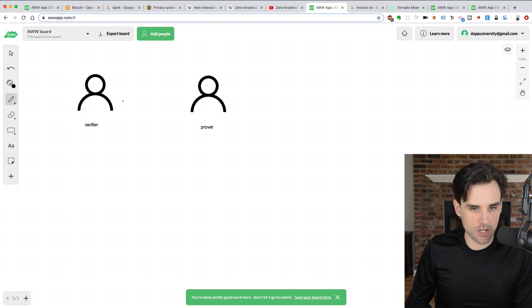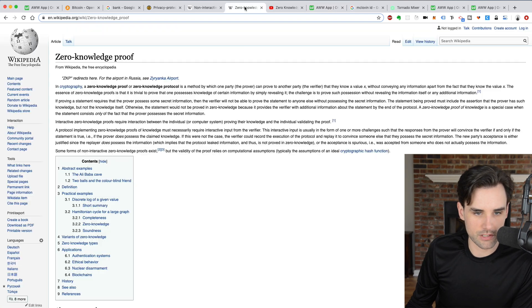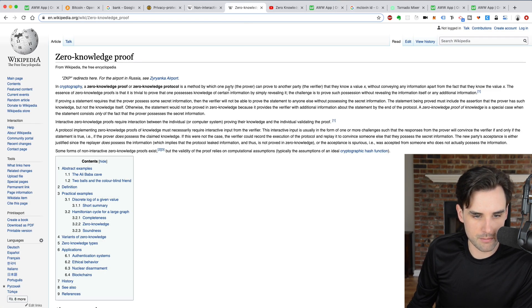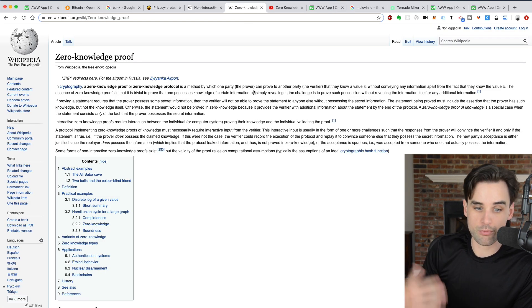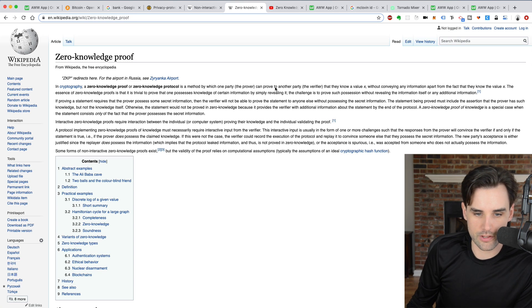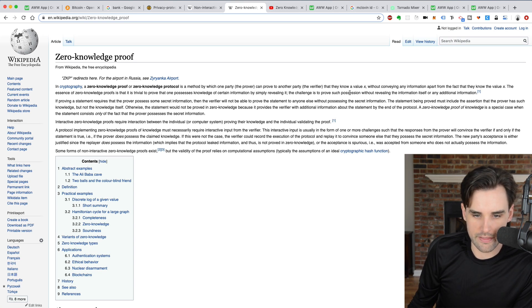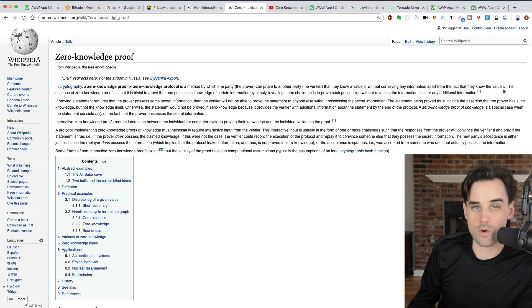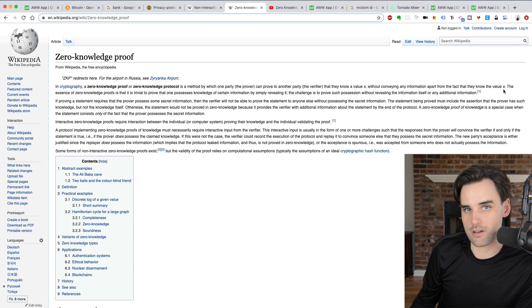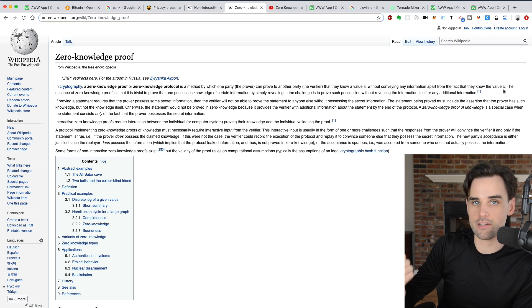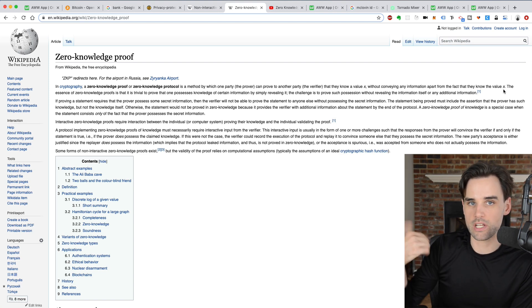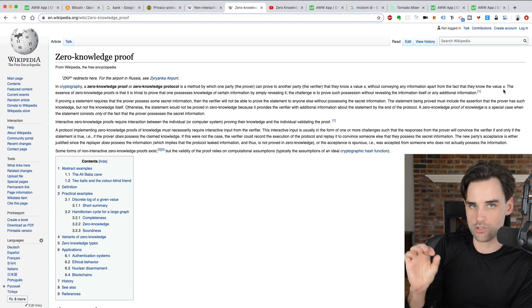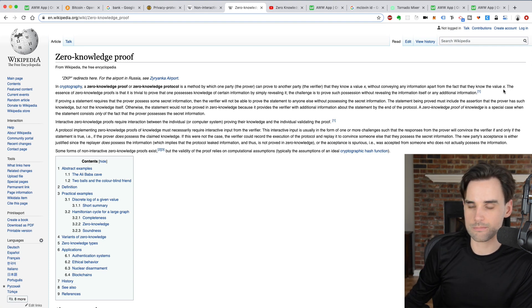So if you go back to the Wikipedia definition of zero-knowledge proofs, basically it's a method by which one party, the prover, can prove to the other party, the verifier, that they know the value of X without conveying any information apart from the fact that they know X. You don't know how you found X or any other information, but you just know that it's there.